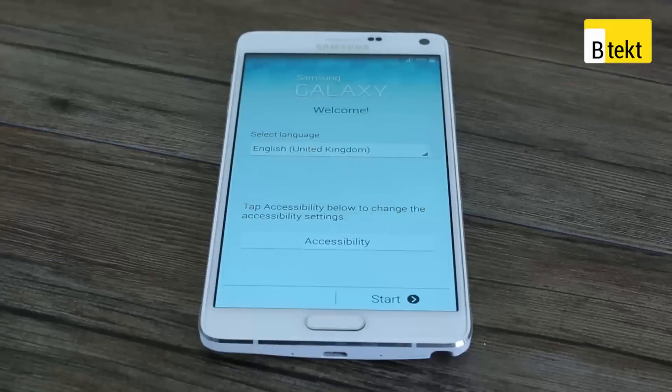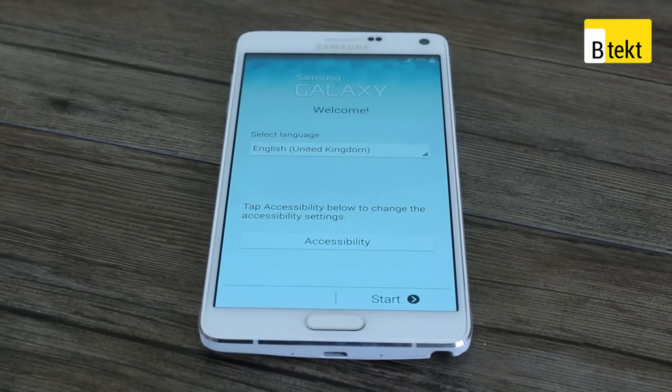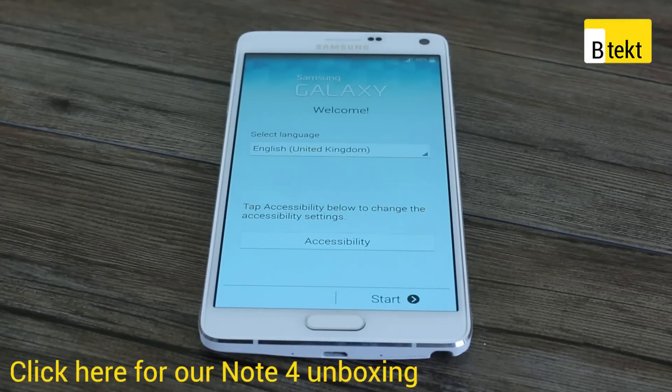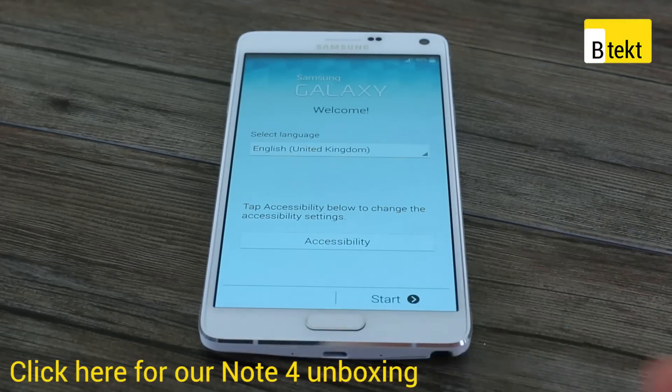Hey guys, welcome to BTech. It's Basil here with the Samsung Galaxy Note 4, and having just unboxed it, I thought I'd talk you through the setup process.